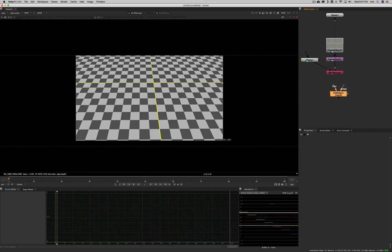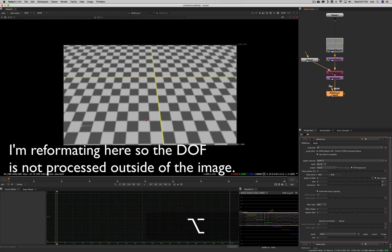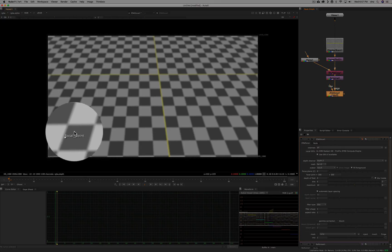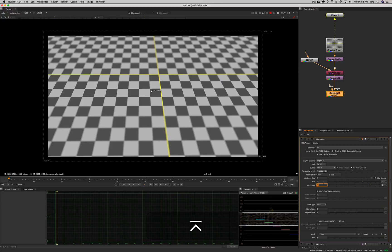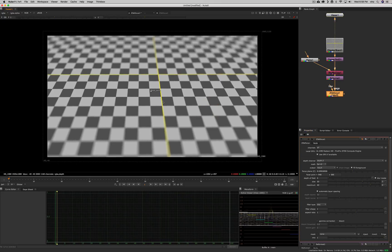Now let's plug this into our Z-Defocus node and see what it looks like. I'm going to reformat here quickly just to keep the bounding box around this. You can see it's defocusing the image. When you use the defocus node, you have a focal point helper to point where you want the focus to be. I'll set it here — you can see it's in focus now. So that's what the node is doing.